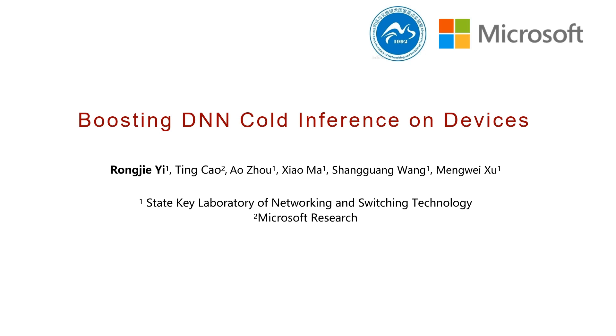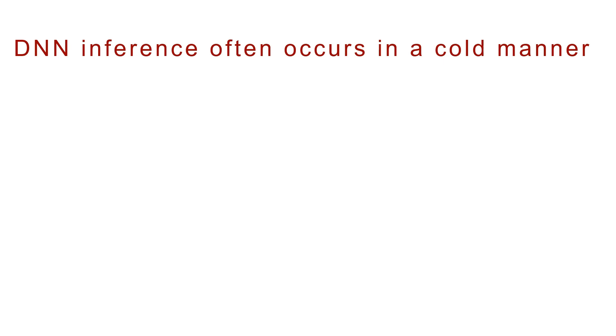NNB12 is a framework for boosting DNN cold inference on devices. Due to limitations in hardware resources, DNN inference often occurs in a cold manner.